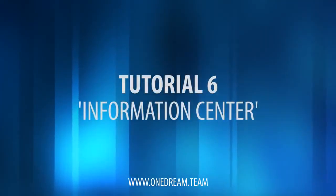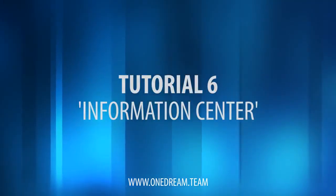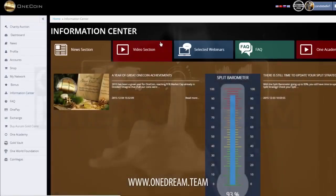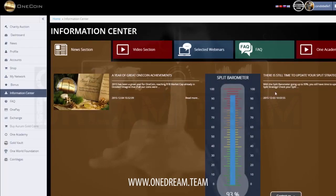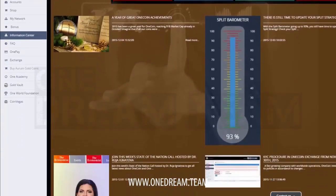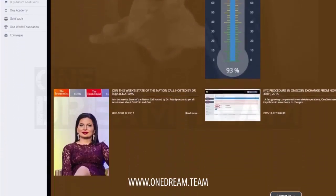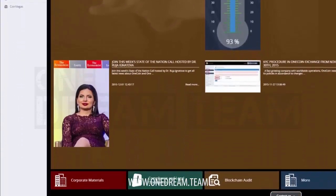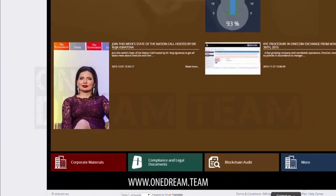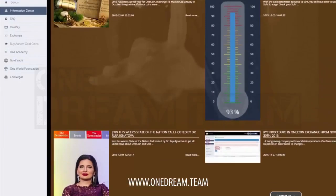Tutorial Information Center. The Information Center is full of information for you as a OneCoin member to know exactly what is going on with this exciting cryptocurrency.